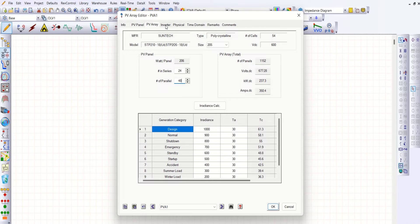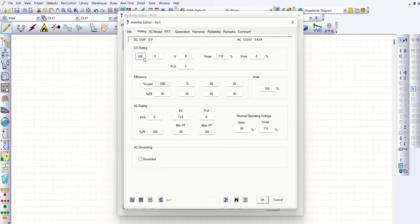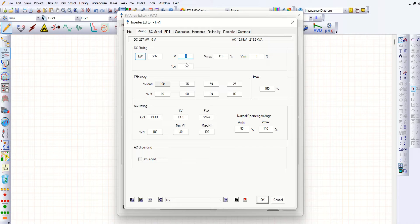Then go to inverter. Whatever values we have selected — DC voltage of 677V, kilowatt of 237, about 350 amps DC — use those for the inverter. Inverter rating is based on your kilowatt here. I just set DC input to 237, so that I may get 213 kVA inverter output. Similarly, the voltage I got is about 677V, so I'll fix it to 650. The voltage on the AC side is — as you've noticed — the secondary side of the transformer is 0.690kV, so let me stick to 0.690kV here.